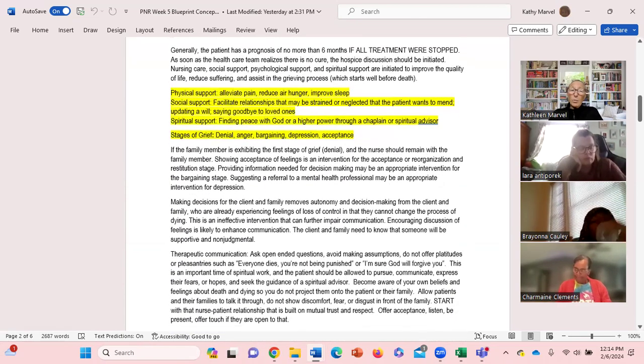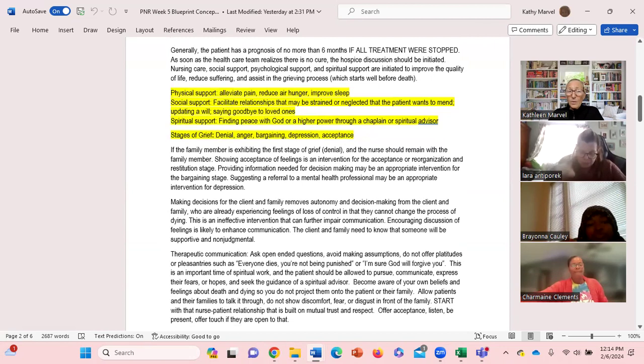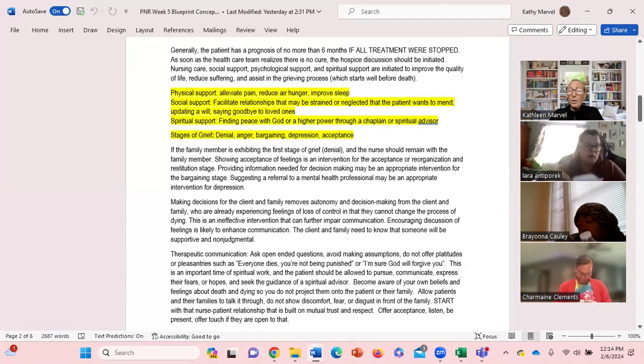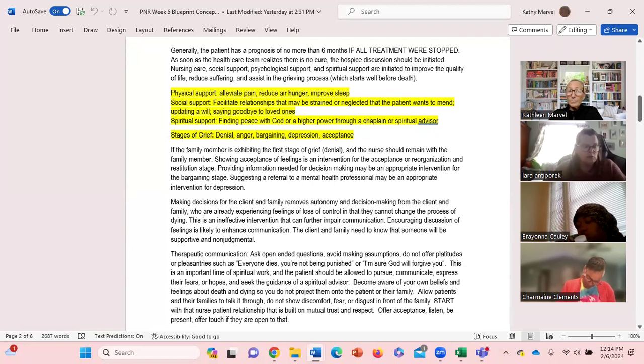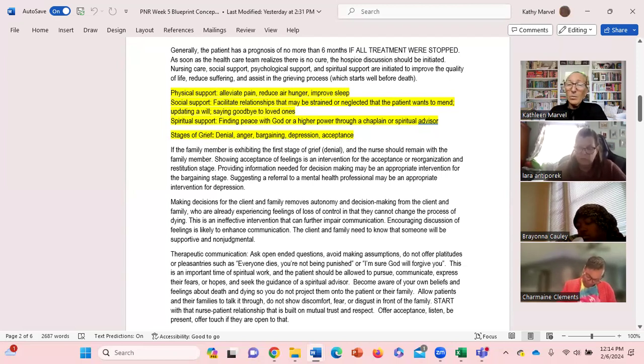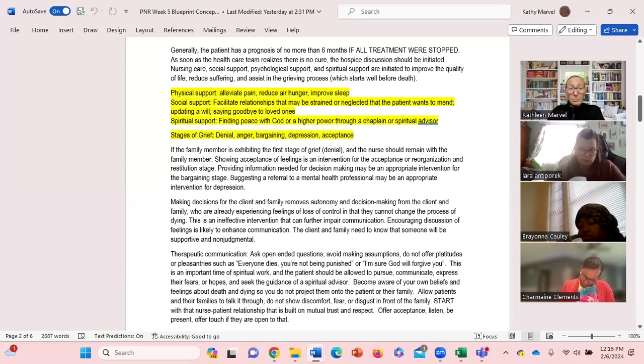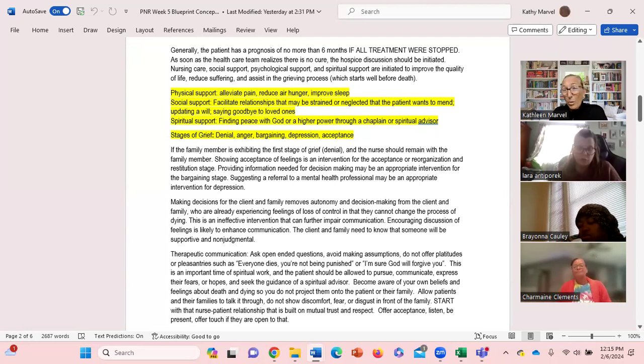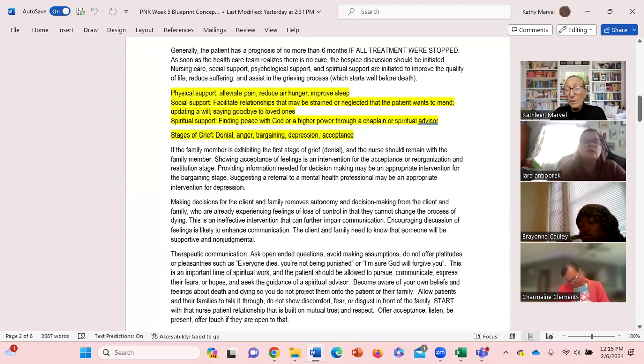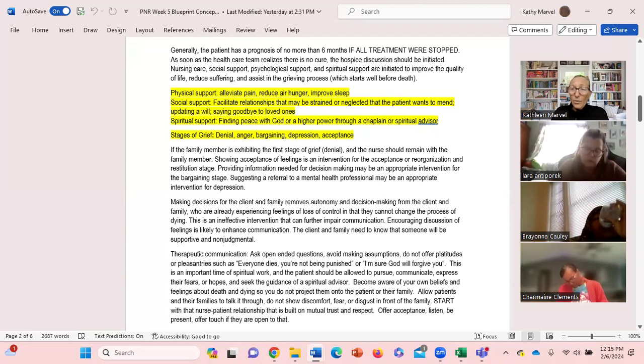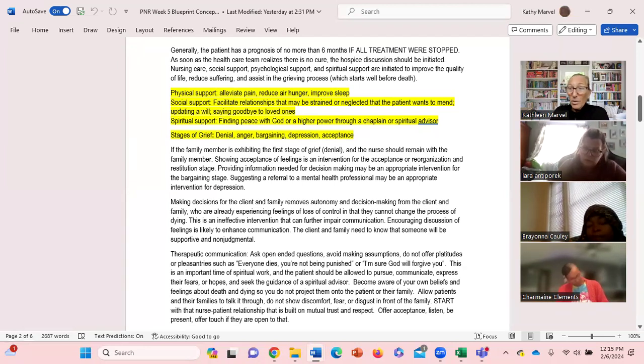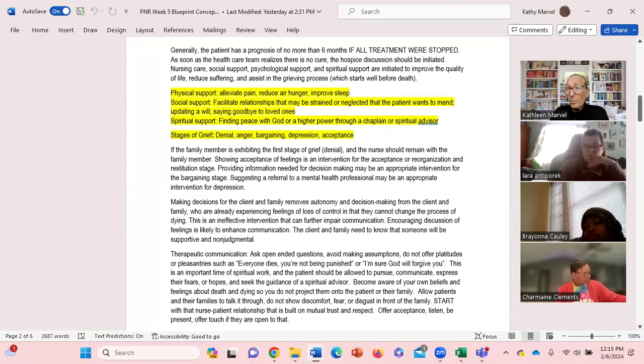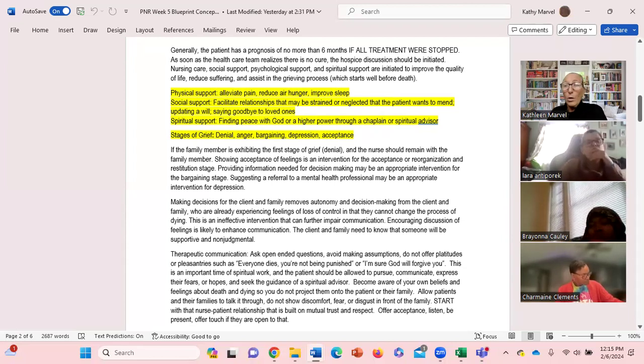Some of the things we can be doing with regards to physical support: alleviate pain, reduce air hunger, try and improve sleep. Social support - and I have this highlighted for you - facilitate relationships that may be strained or neglected that the patient wants to mend. Maybe working with the client to update the will, working with the client to make sure we gather people, loved ones that they want to say goodbye to. And then spiritual support if they so choose to want spiritual support. Where do we go and find a spiritual advisor? Do they belong to a congregation of a particular religion, whatever they are?